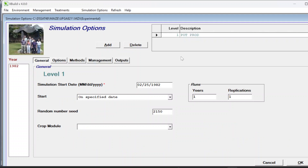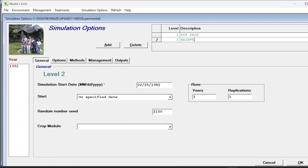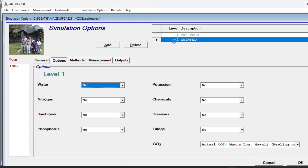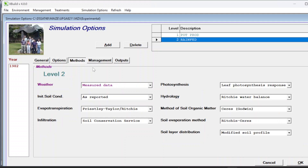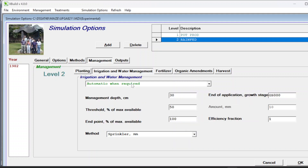For your second factor, irrigation - in the simulation option we need to create one more level. This one is potential production; let's say the other one is rain fed. In the rain fed simulation, set the simulation start date, click yes for simulation options. For this simulation we are changing only the nitrogen option - click yes if you want to see nitrogen. Actual CO2 and remaining things stay the same, and keep the weather data the same.